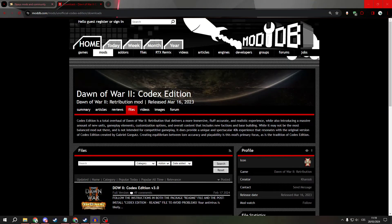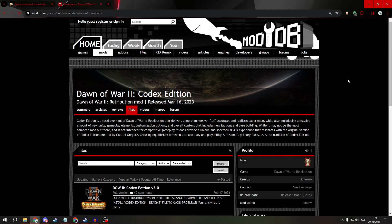Greetings everyone, today I will show you how to install Dawn of War 2 Codex mod.